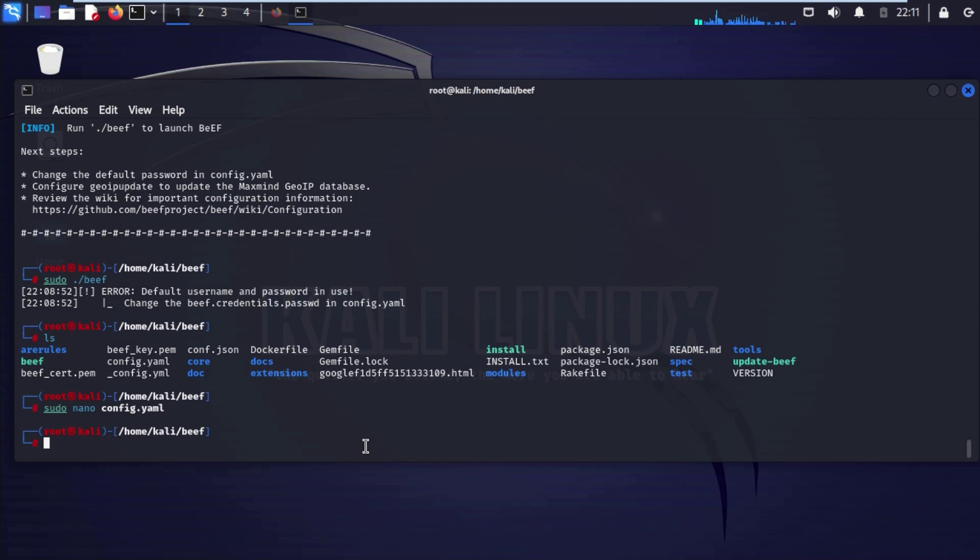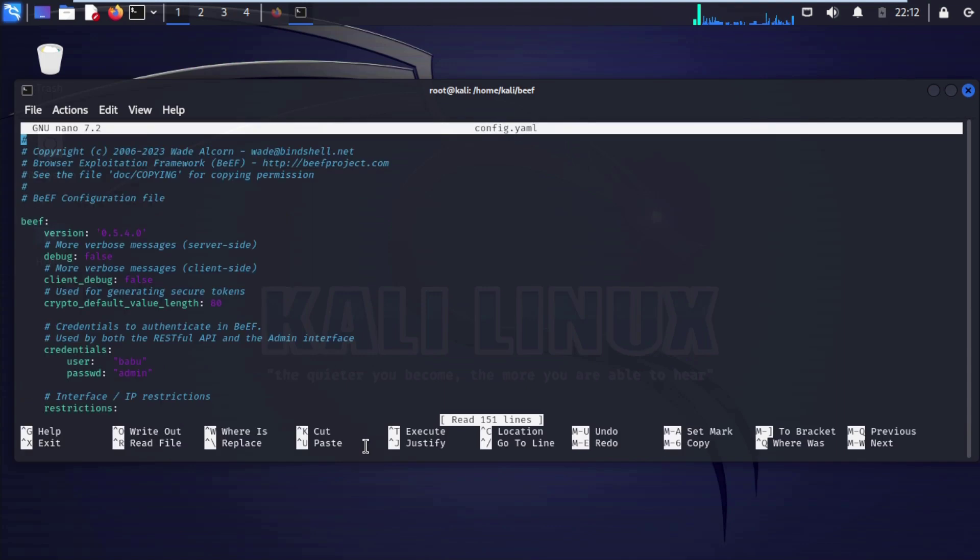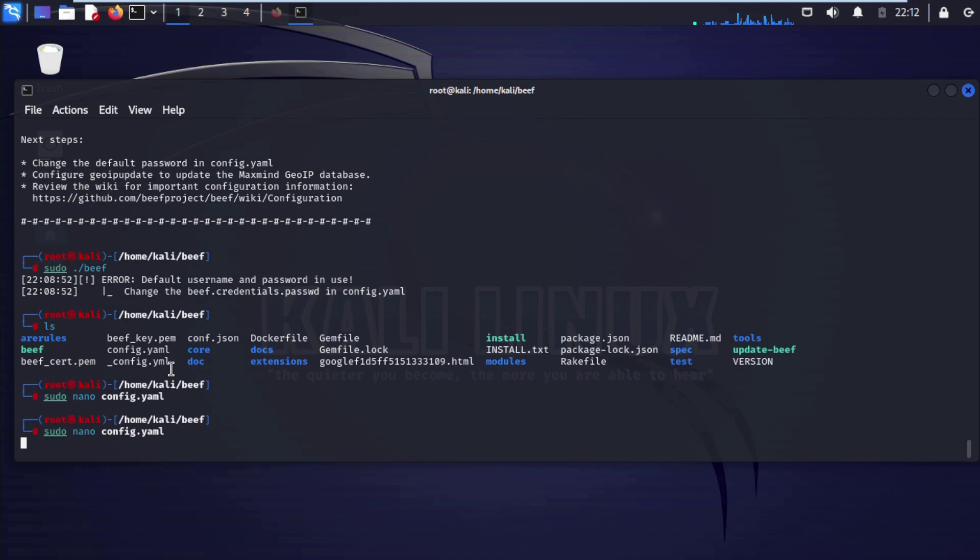Now we are going to check again our config dot yml file are successfully saved or not. Type ctrl nano config dot yml enter. Here you can see our username this and password this. Press ctrl x to exit.